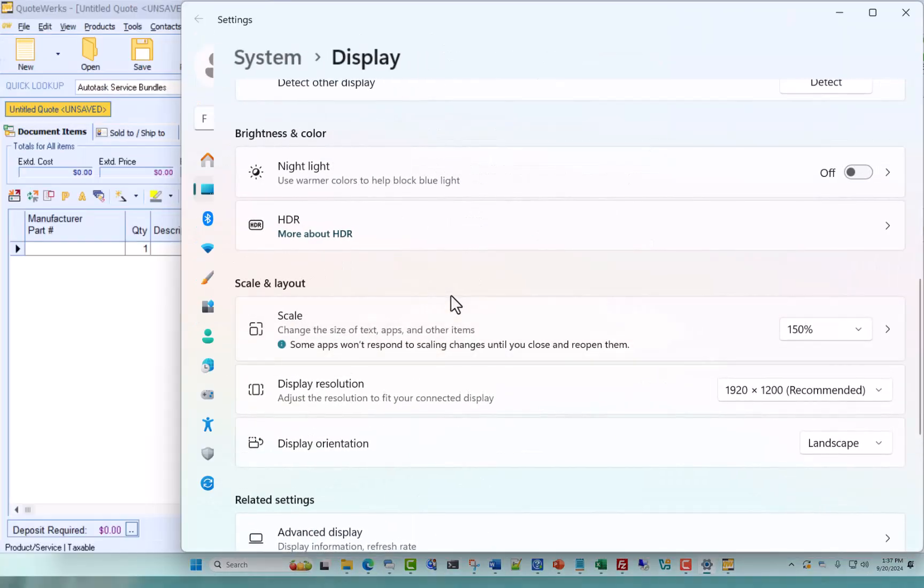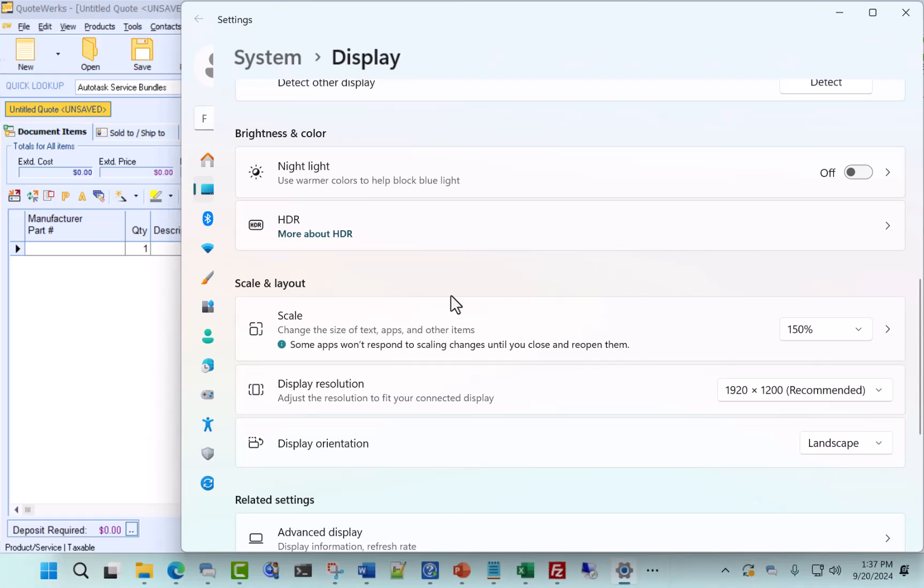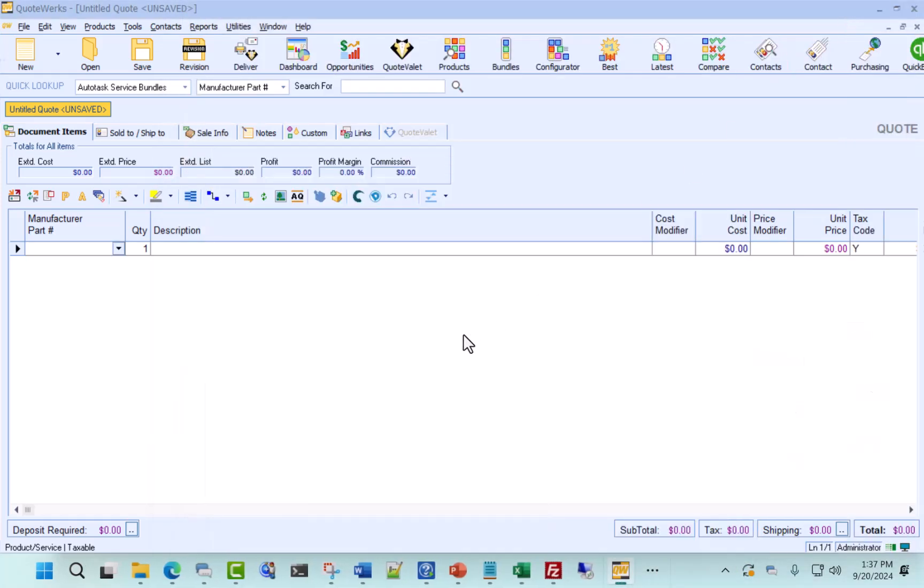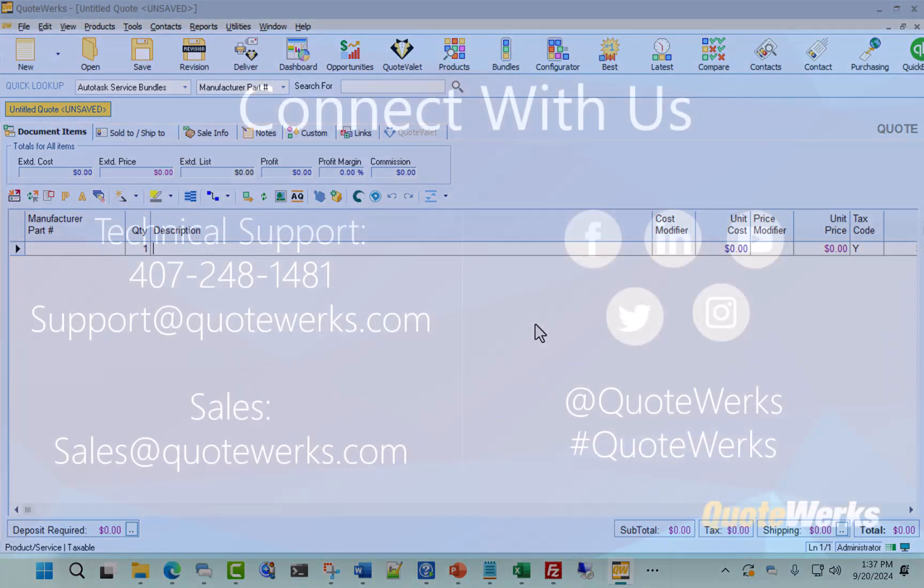not only does Windows and the other window that we have open here scale, but we now have a nice scaled QuoteWorks application as well, making it easier to read line items, icons, and other things that you might be interacting with within QuoteWorks.